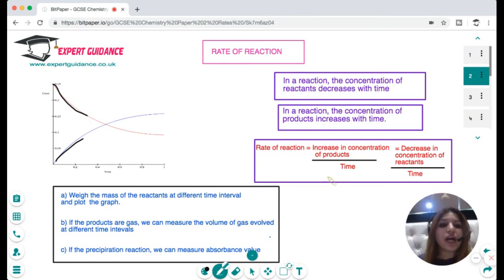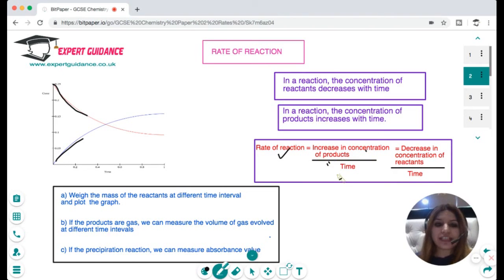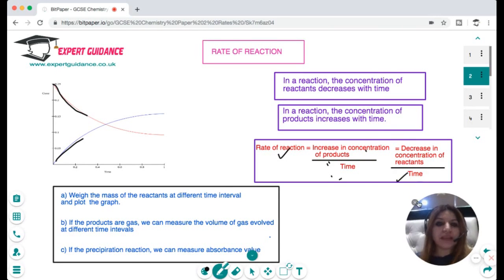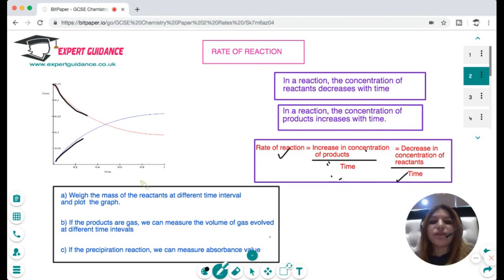To measure the rate of reaction, we can use the change in concentration of the reactants and the products. Rate of reaction is the increase in concentration of products with time, or the decrease in concentration of reactants with time. How we measure concentration depends on what kind of reaction we are looking at.